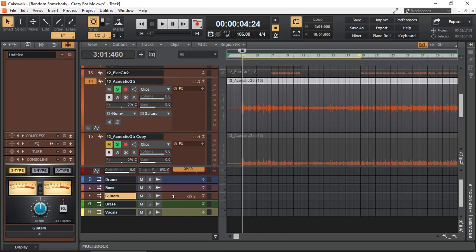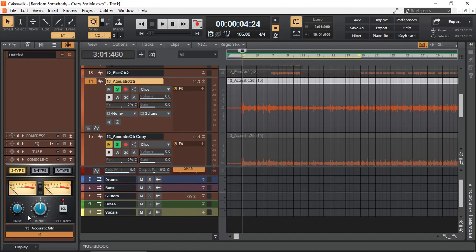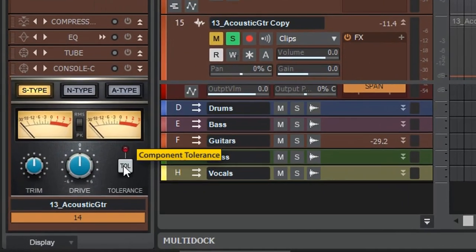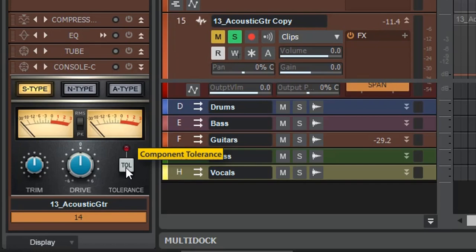And why does the bus version not have it? Well, we assume by then all your signals are gain staged and they are at the right level. In this video, I'm going to demonstrate, and you'll be able to hear, what the drive knob does to your sound, and even more so, what this TOL button does. TOL stands for Tolerance.